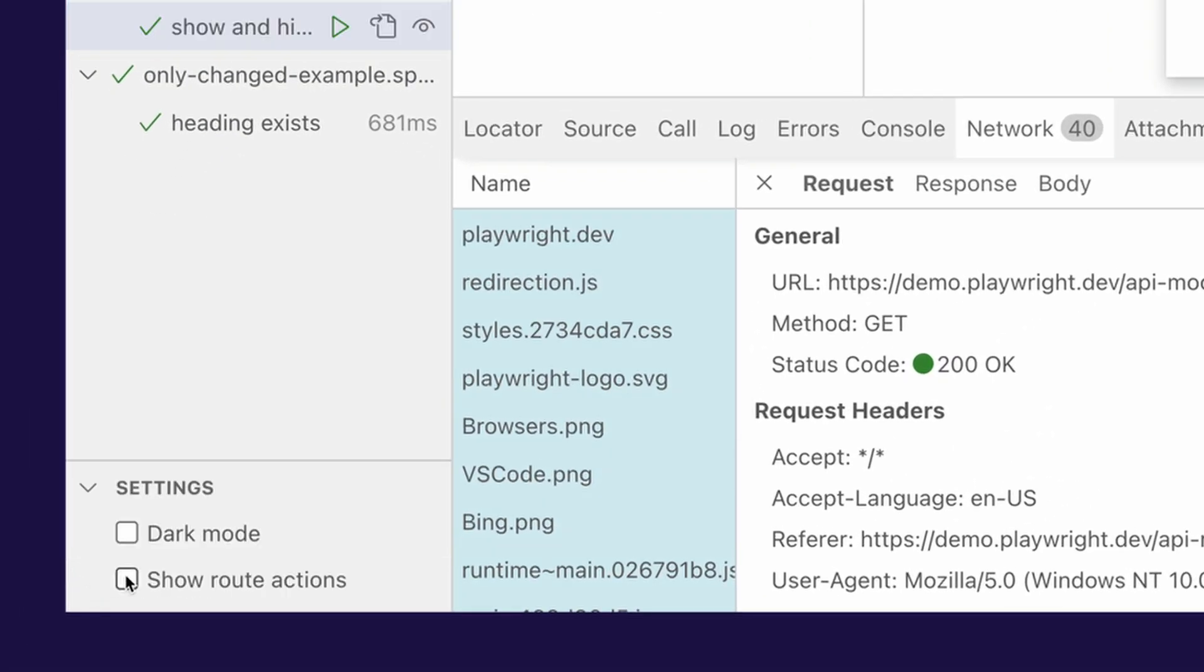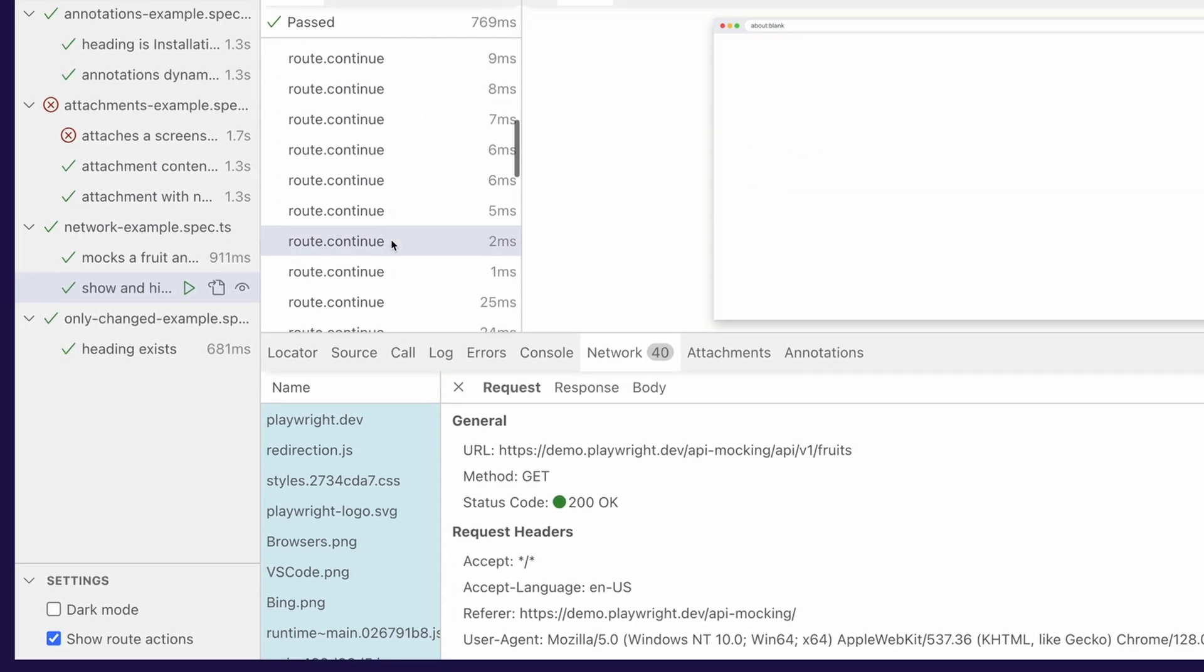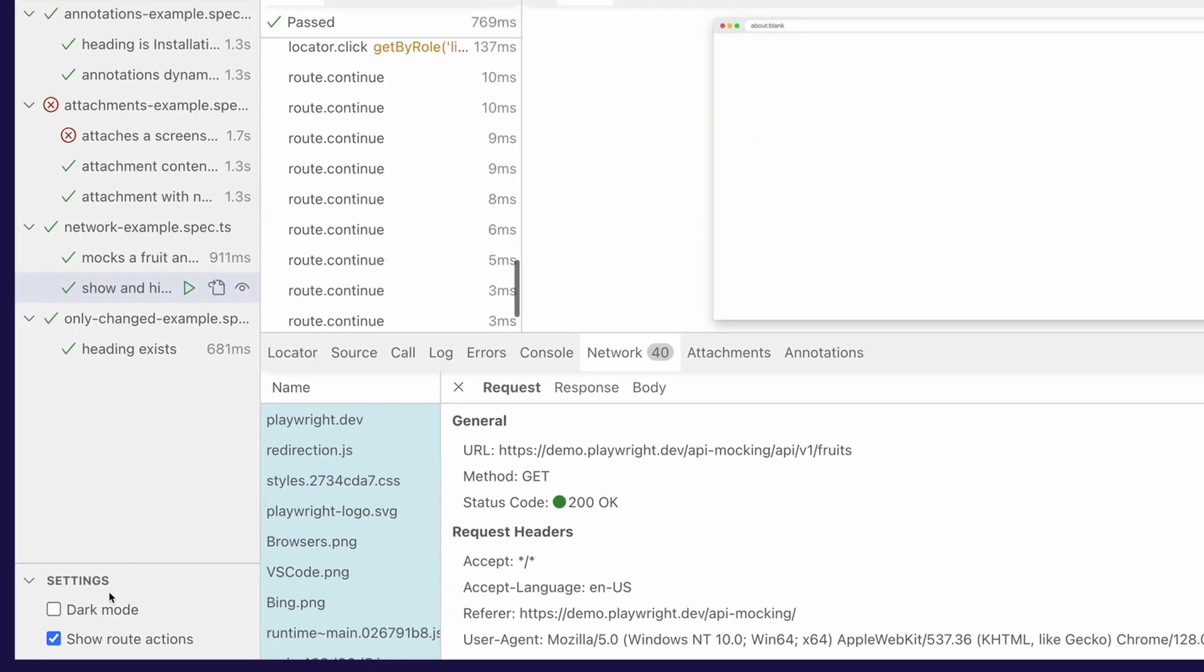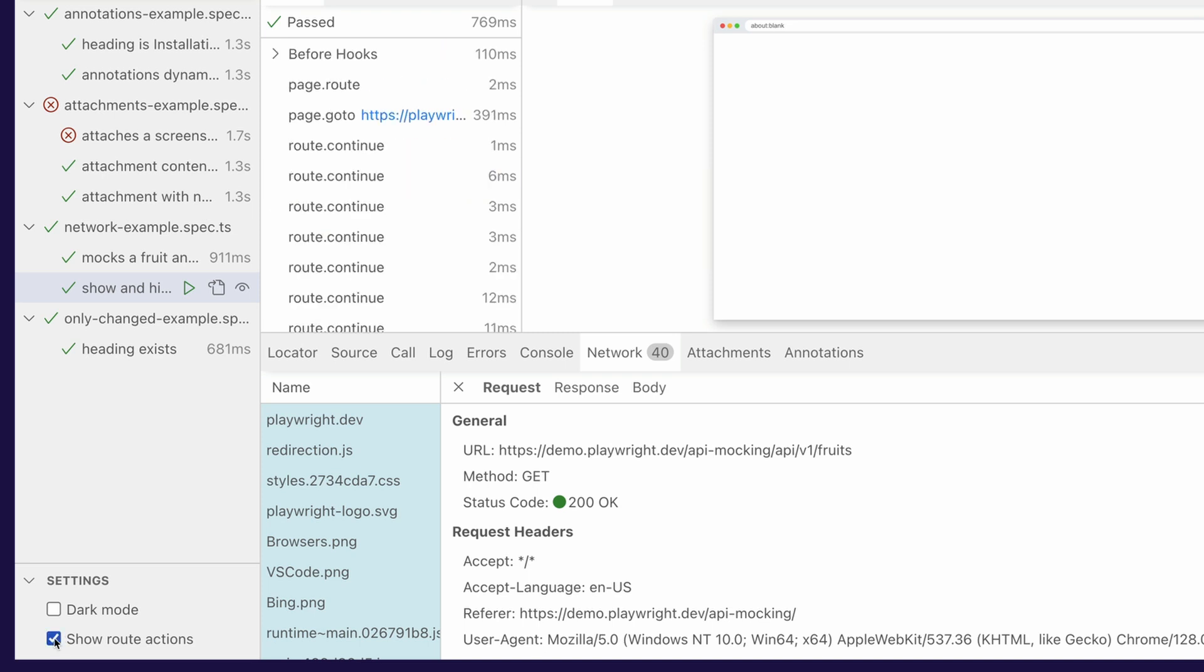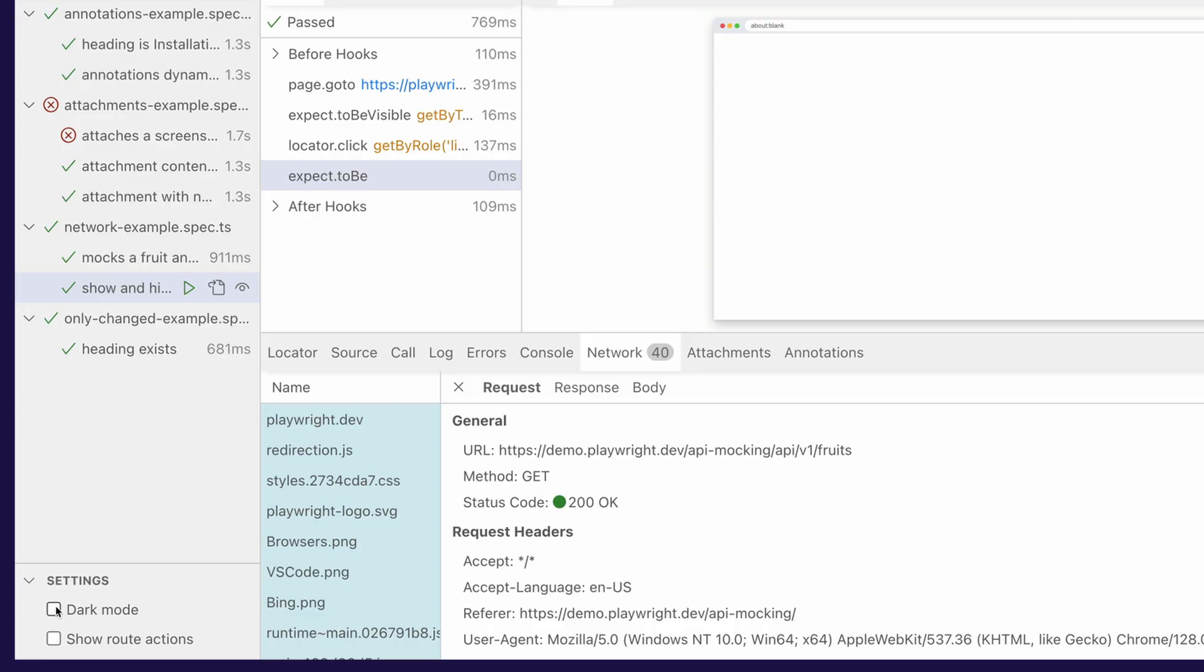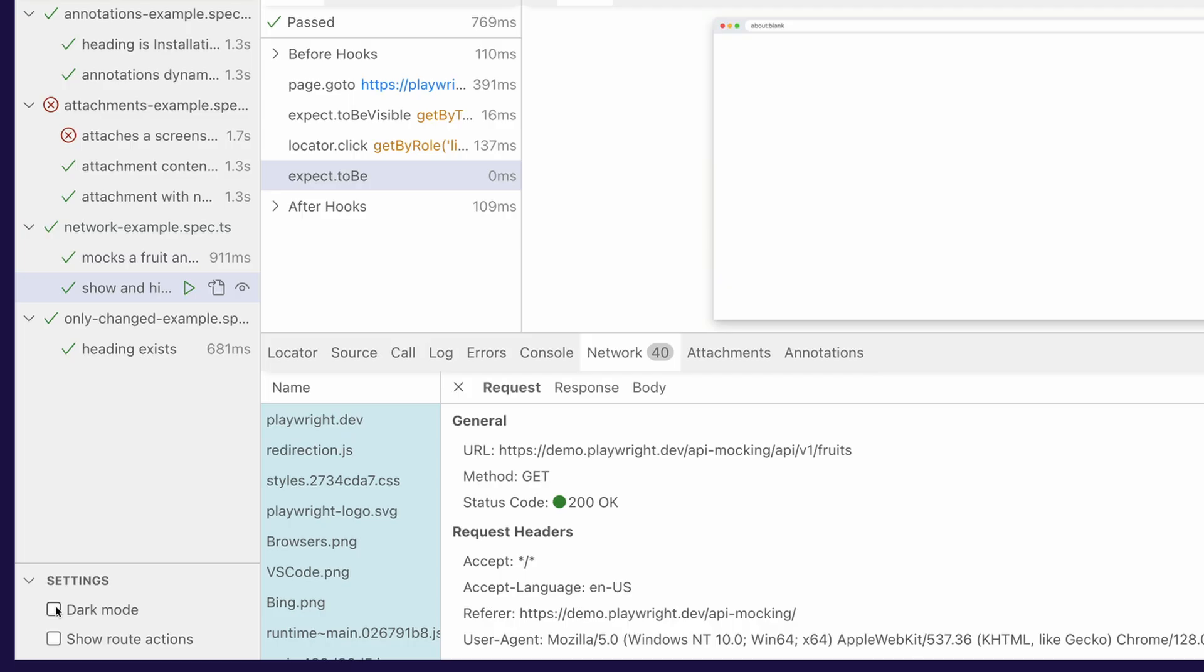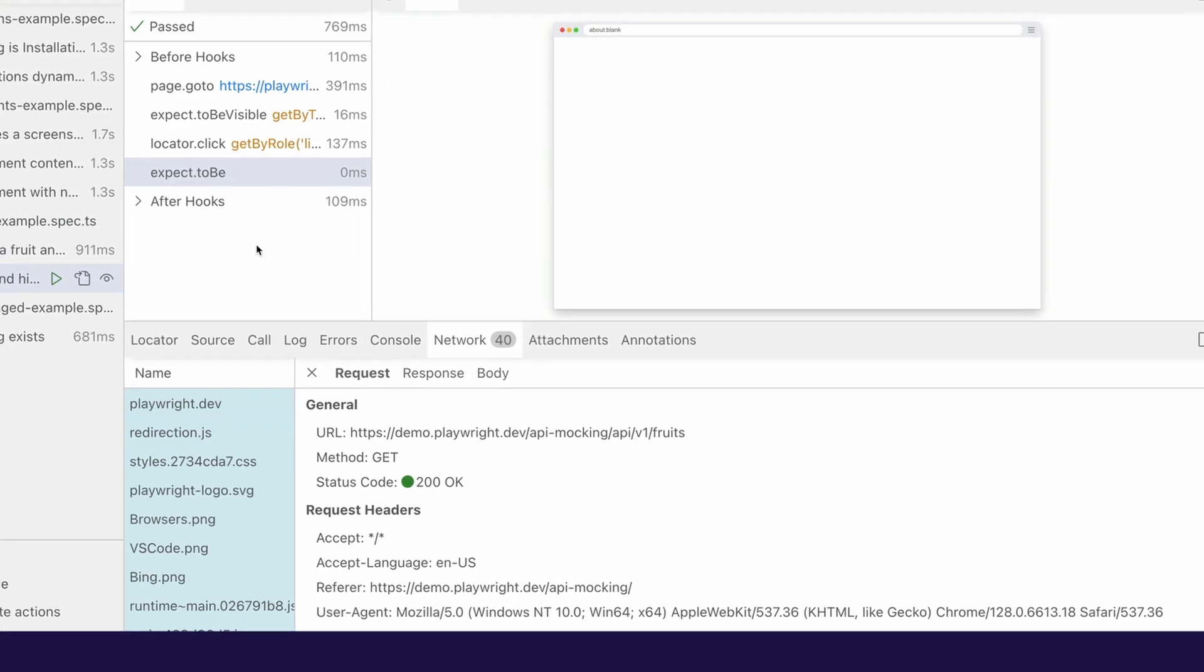Now look at this. I've got a test here where I've got lots of route continues and this is like really, really, really long in the actions panel. And what I can do in this settings tab, I can basically just hide and show it and look also in the settings, dark mode, dark mode, light mode, dark mode. You can choose whichever one is your favorite.